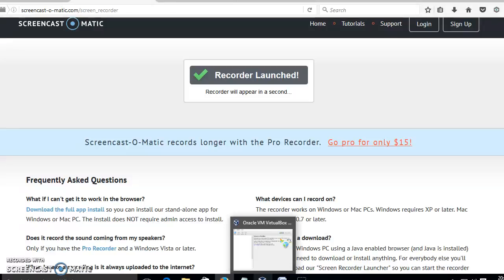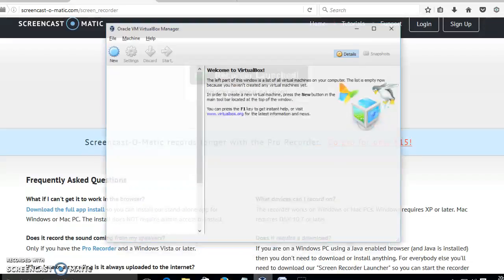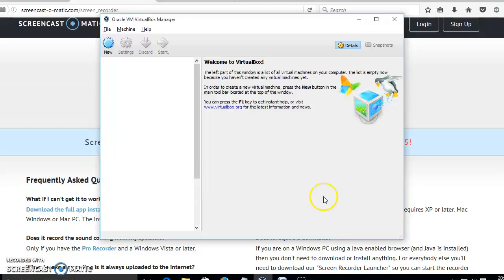Hello there. Now we are going to see how to compile and run a C program in a virtual machine.